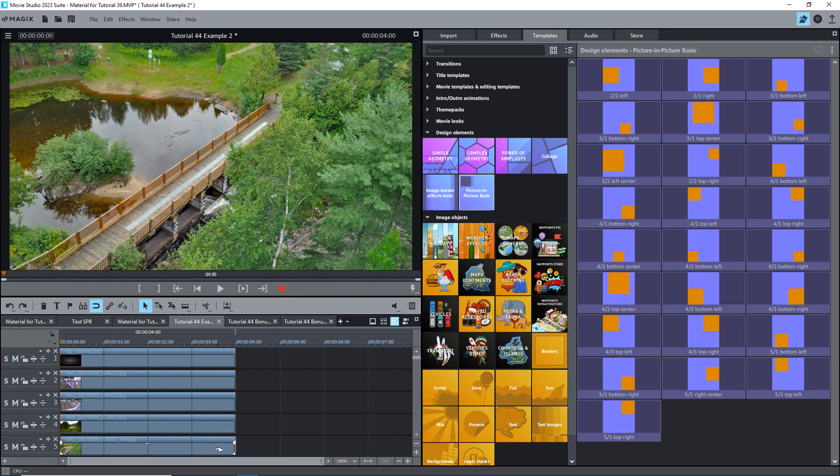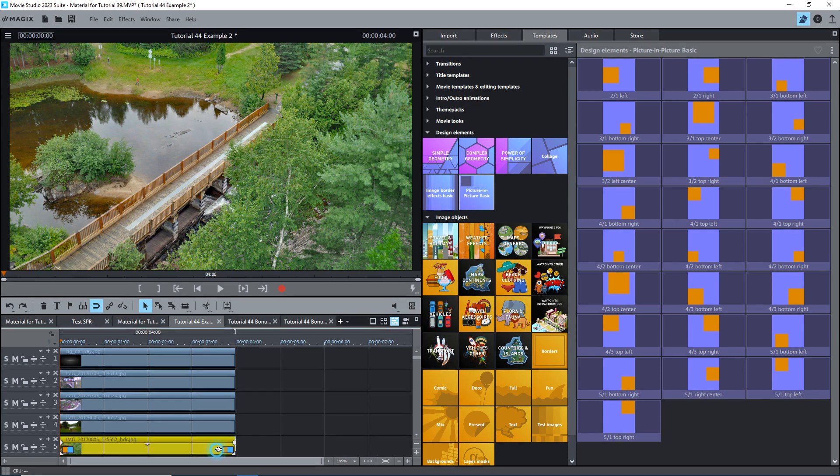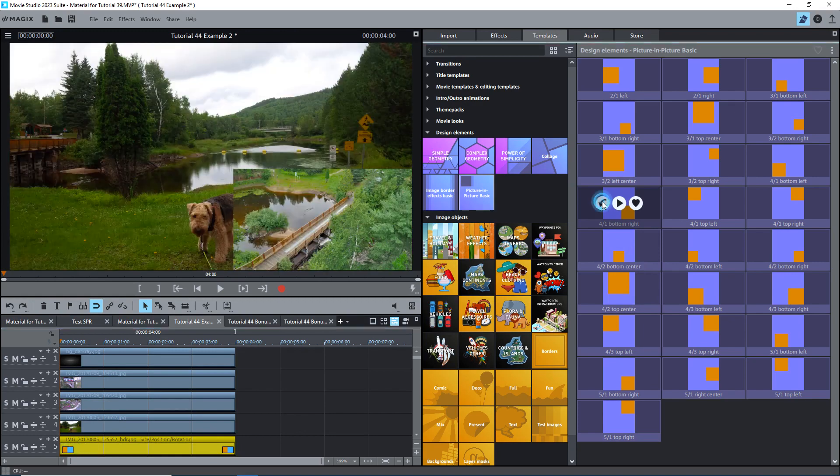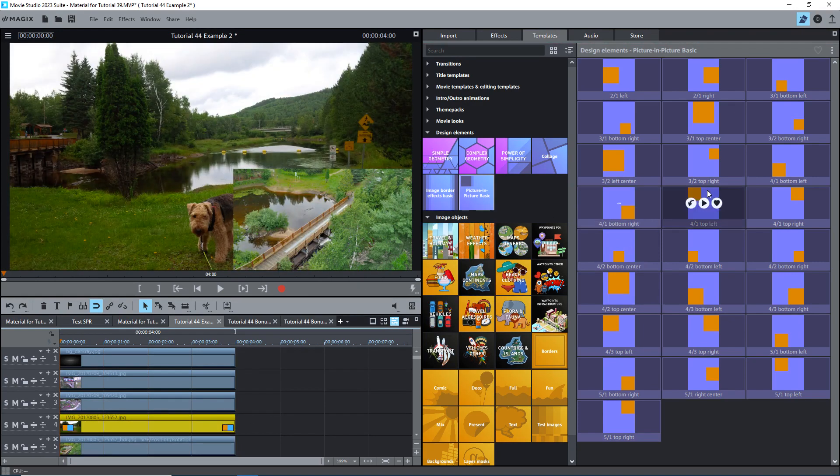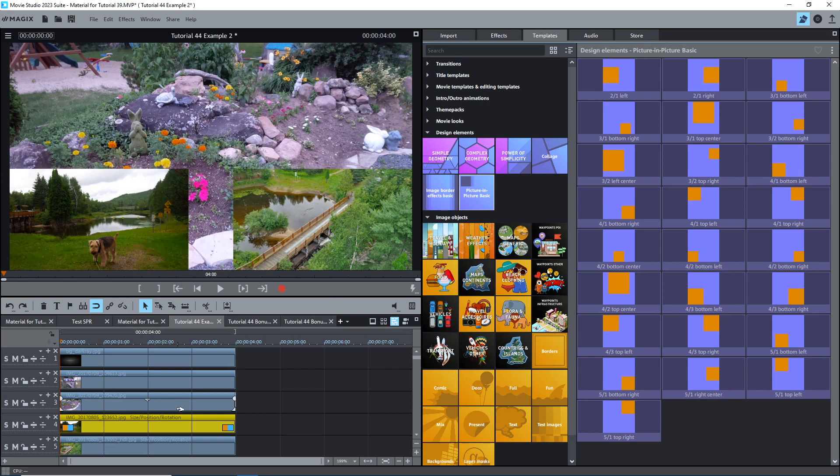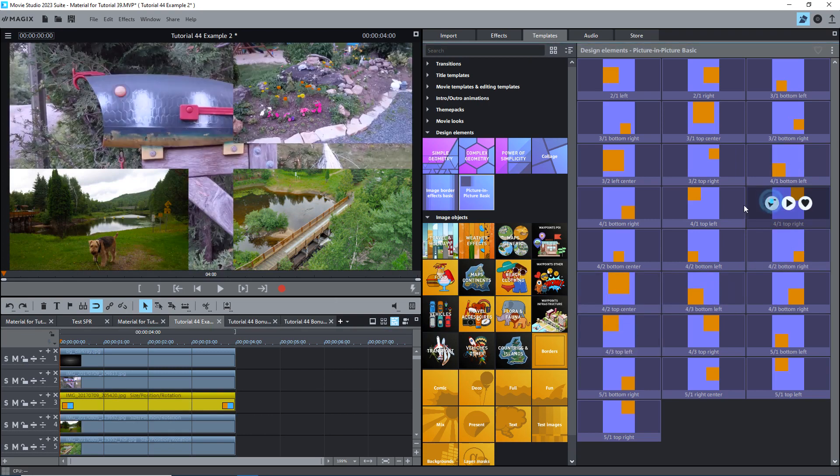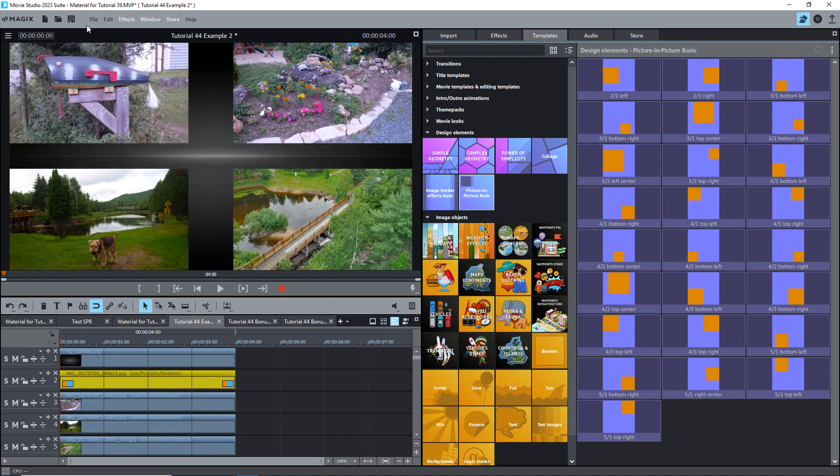I've reset the images. I'll select the image on track 5, and apply the 4 slash 1, bottom right. The image on track 4, to the bottom left. The image on track 3, to the upper right. And the image on track 2, to the upper left. Of course, these are templates, and the size and location may not be what you want, but now you know how to modify these using size, position, and rotation effects.